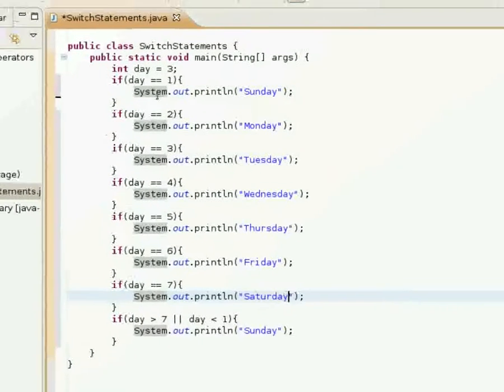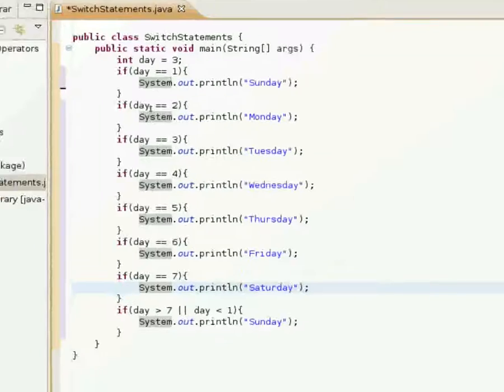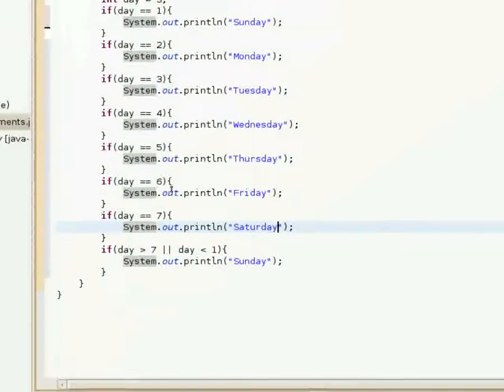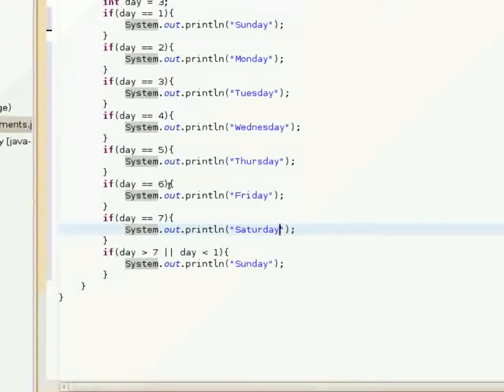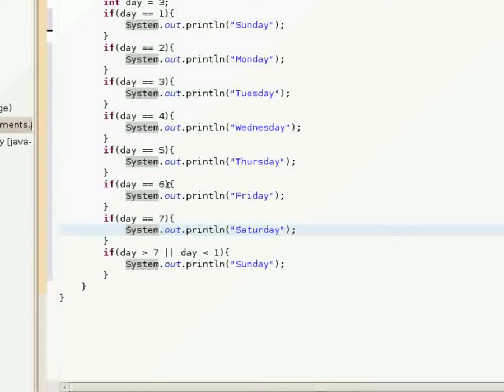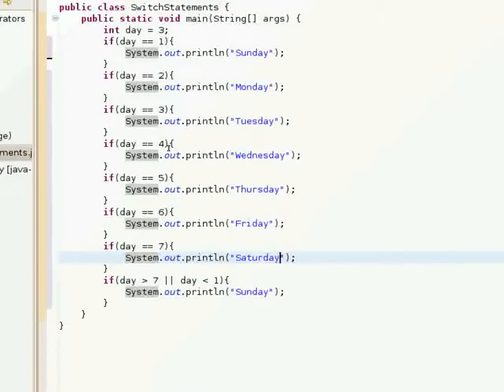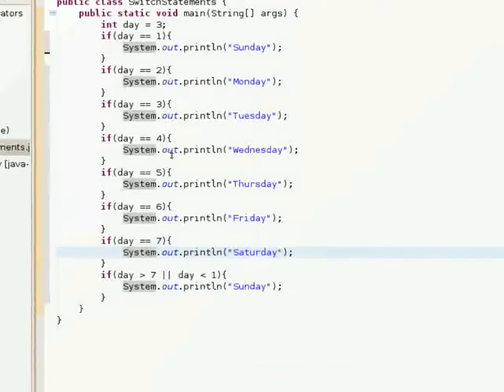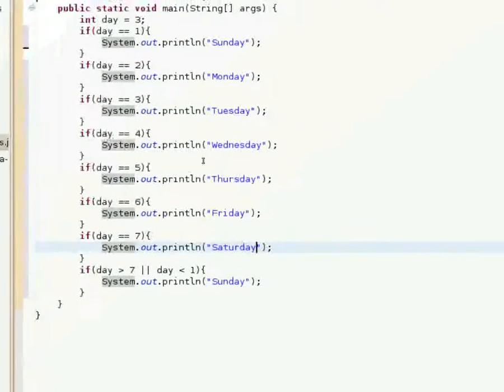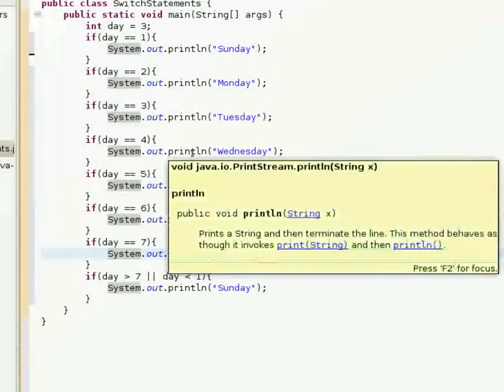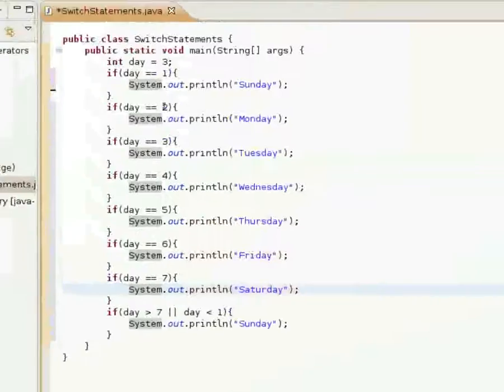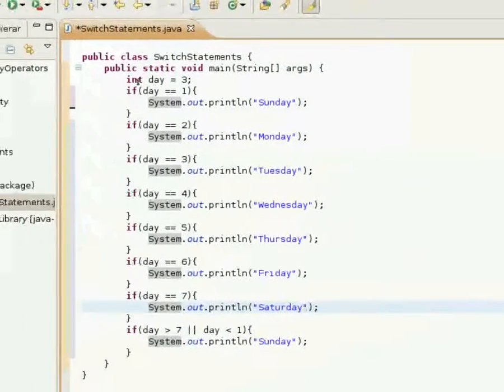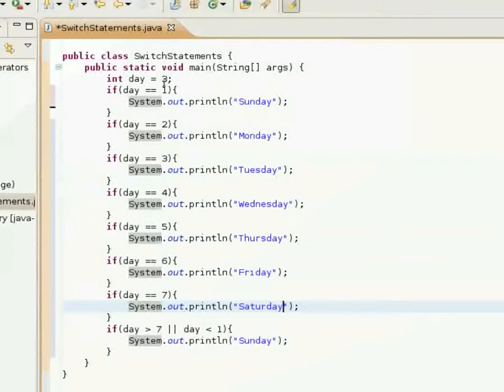What all these if statements are doing is checking - each one checks the value of day to see if the value of day matches, and if it does then it will return true and print out its day that it has set to print out.